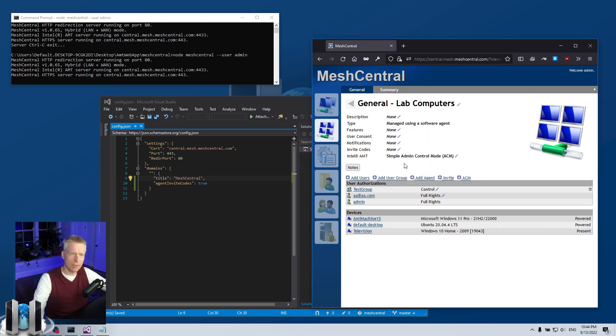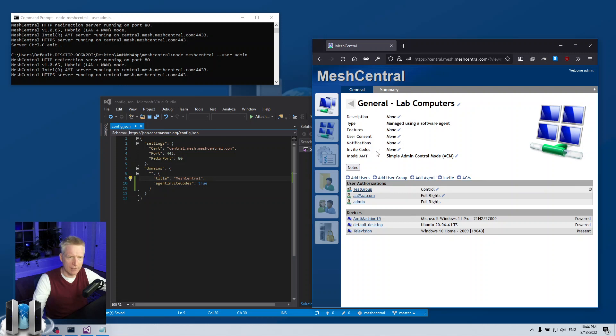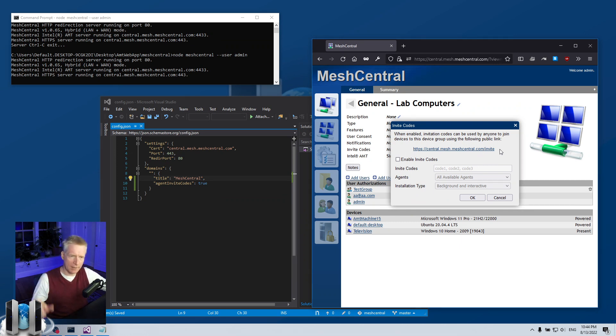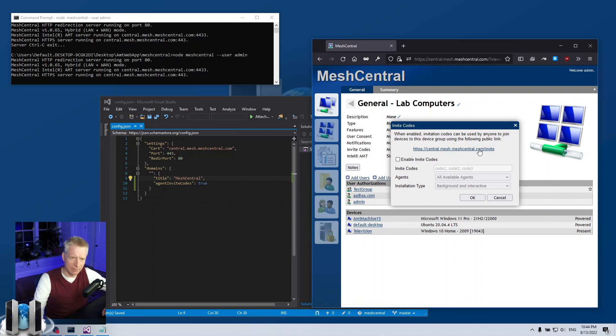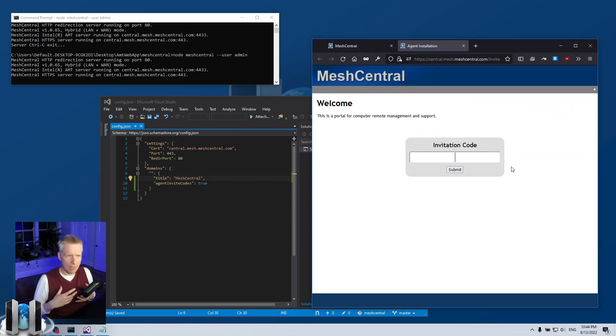But normally you would see invite codes is none. So you would go into your device group, click on it, and see invite codes. Then you can click on that and MeshCentral will give you a URI. This is basically your DNS name slash invite.